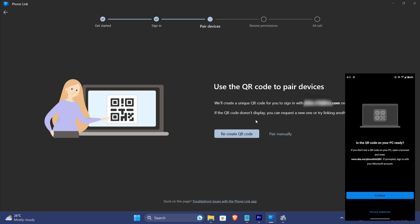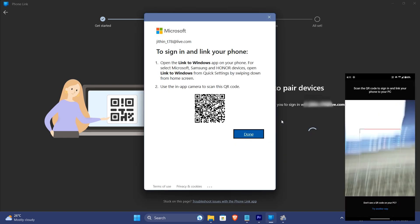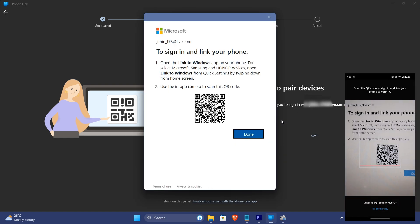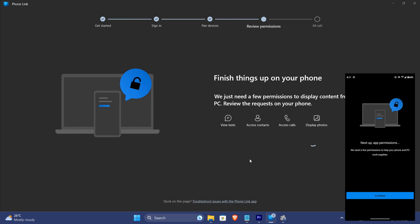To pair your phone with PC you can either link using QR code or manually entering PIN. I'm using QR code and as you can see the process is pretty simple, you just have to scan the generated code on PC using your phone.